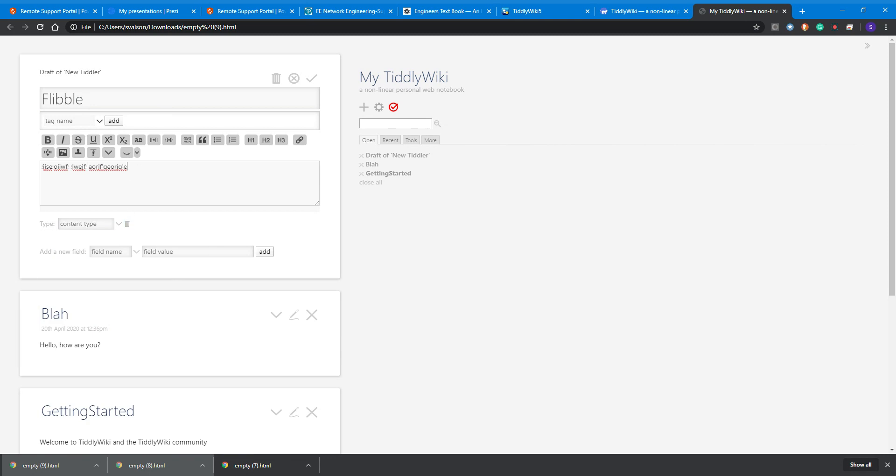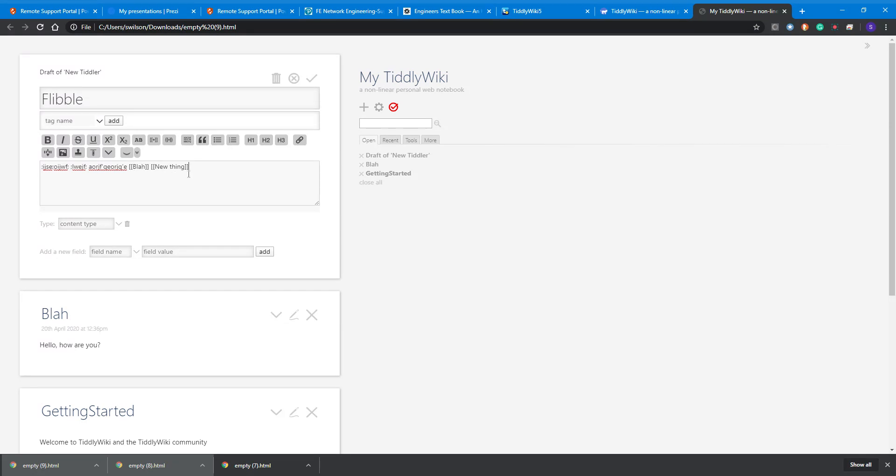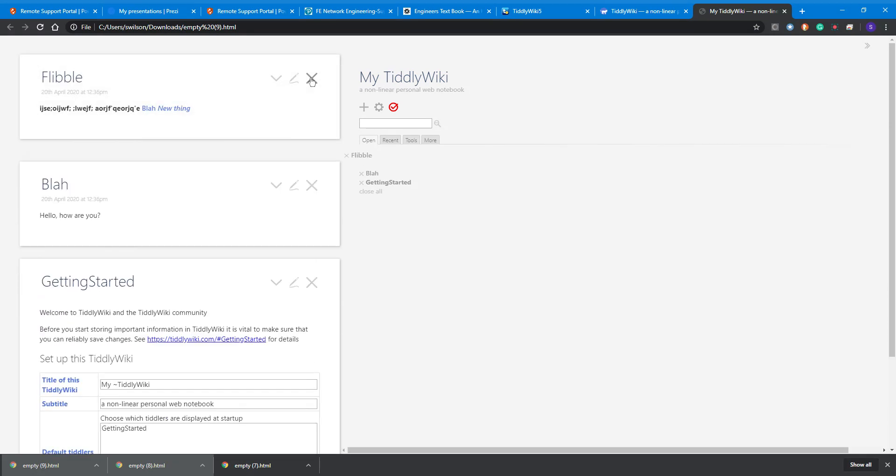It might be that we want to link to an explanation we've already given, or it might be a technical term or something. If we've already made something, we can link to it like this, or if we do 'new thing' there. Obviously I've already made 'blah,' I've not made 'new thing' yet. If we hit the tick button, let's see what happens. You see we've got 'blah' there, so that will take us to blah.